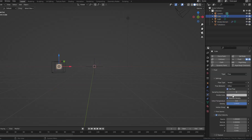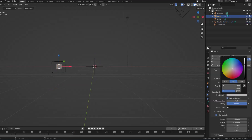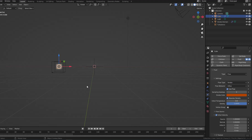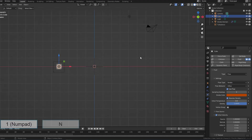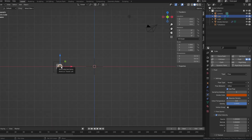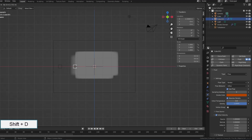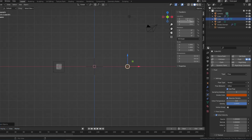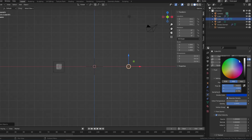Now I set the color for the smoke, and duplicate the smoke source to create a new smoke source. Initial X will be minus 4 to let the smoke fly in the opposite direction, then change the color of the smoke.